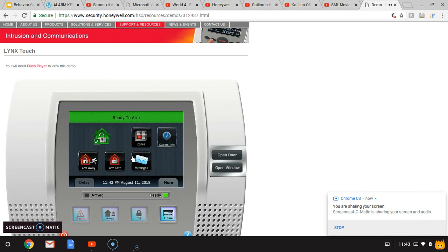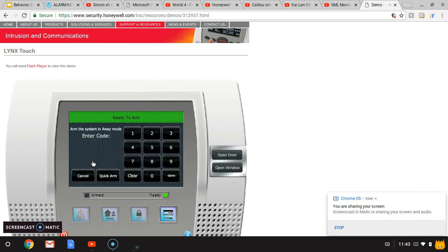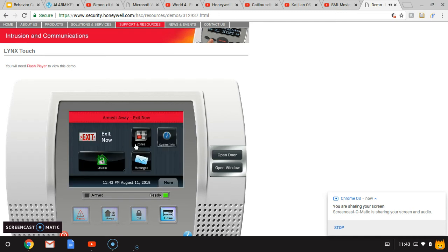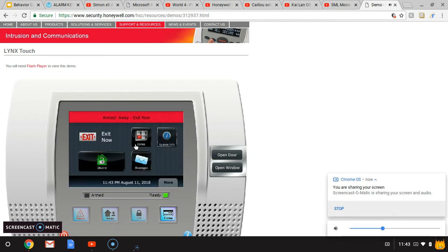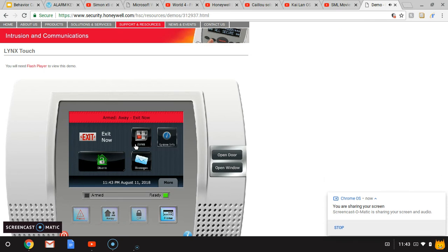See, you can hear the message. Arm away, enter code. Armed away, exit now. The arm light should be on.